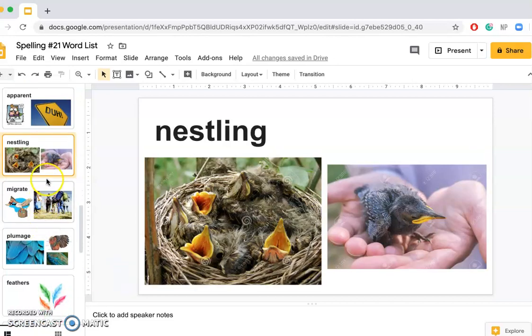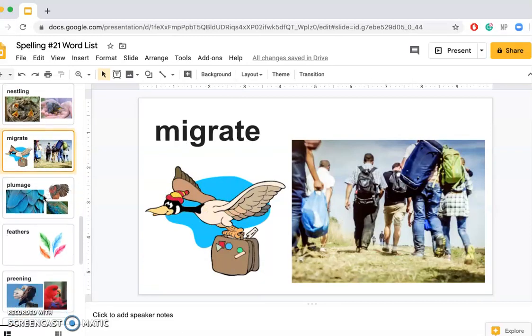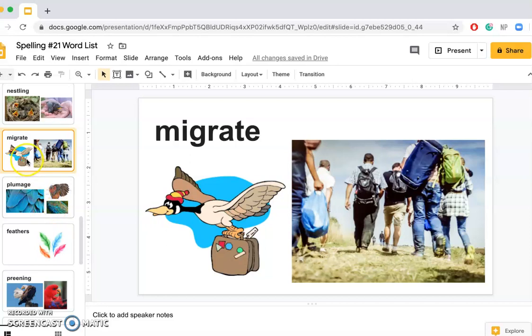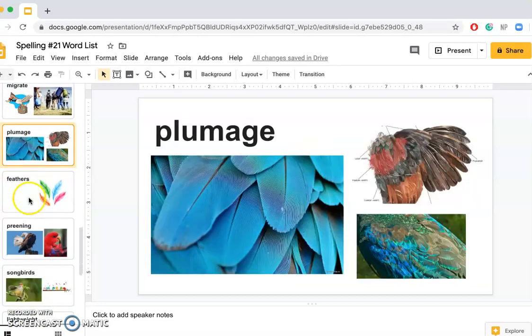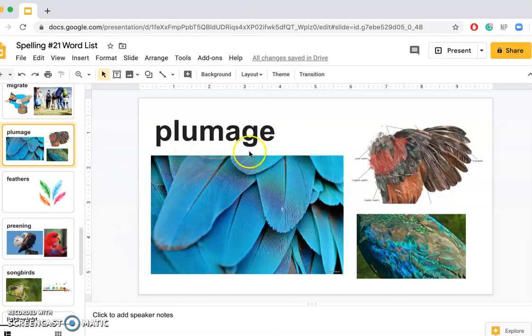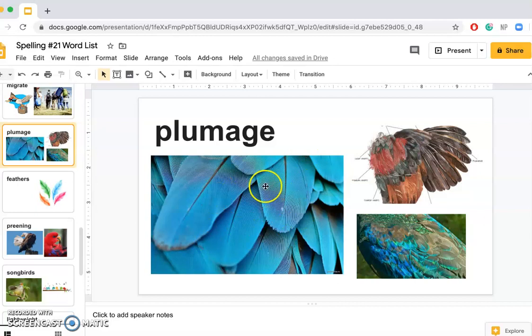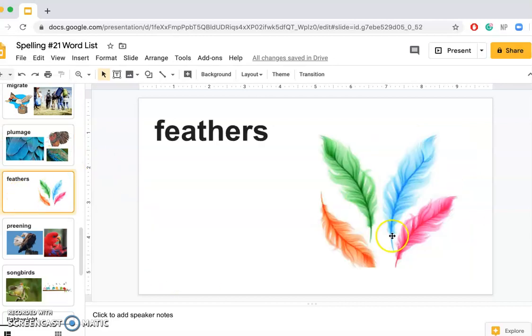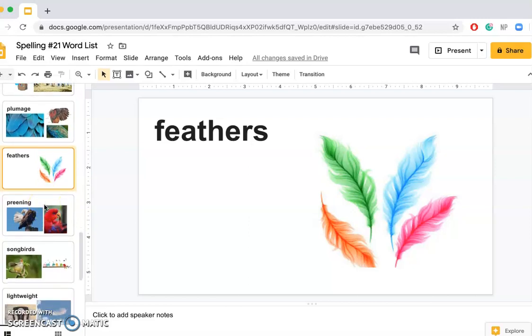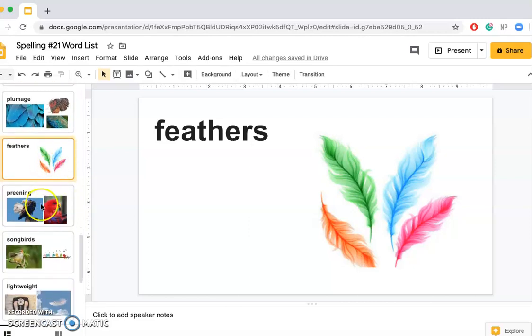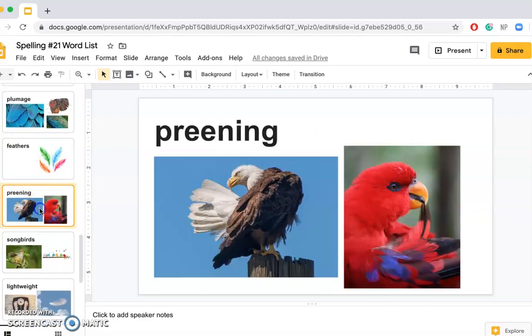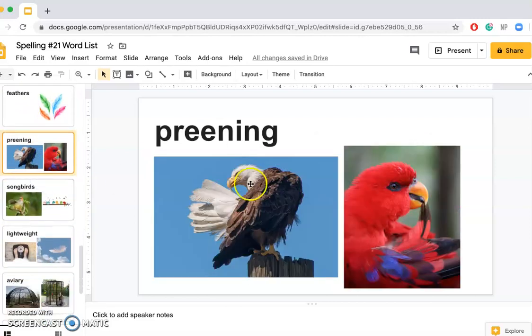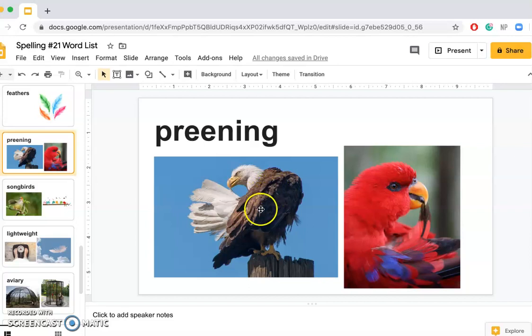Nestling: A baby nestling needs to be taken care of by its parents. Migrate: Birds migrate to different areas of the world. Plumage: My pet bird's plumage is blue. So plumage is like the gathering of the bird's feathers. Feathers: I painted different colored feathers today in art class. Preening: The eagle was preening its feathers. So preening is when a bird tries to straighten its feathers.